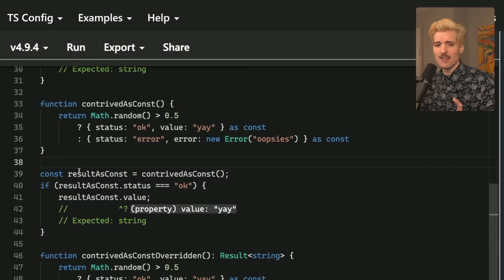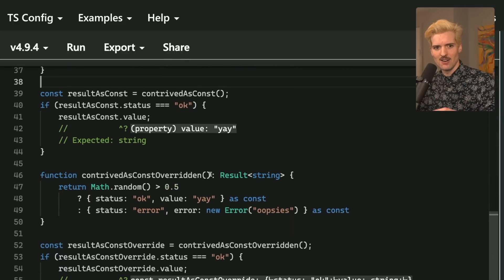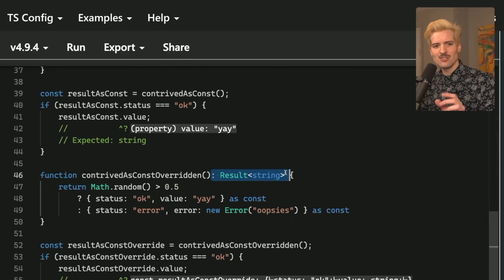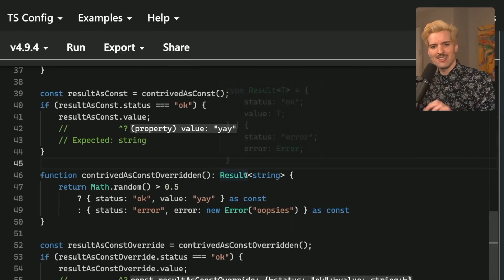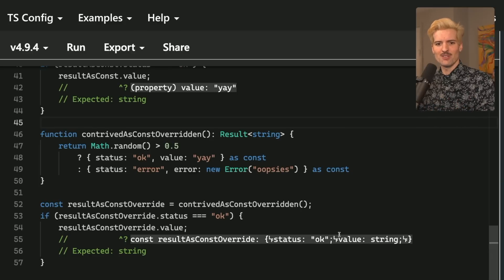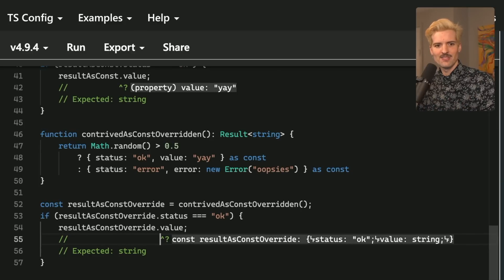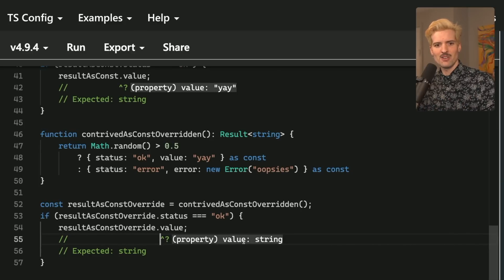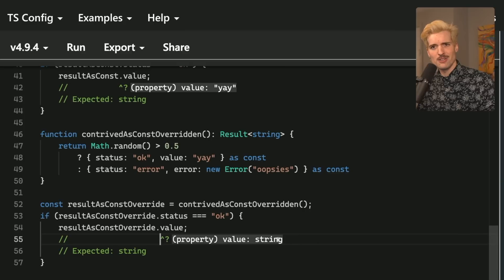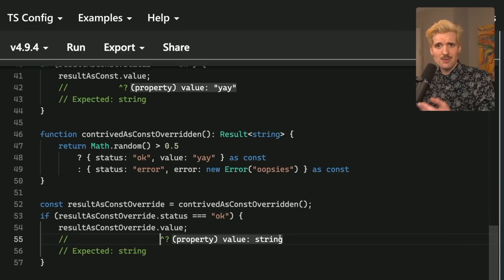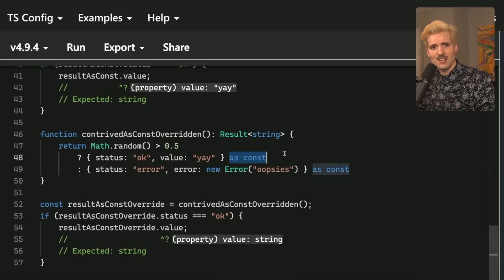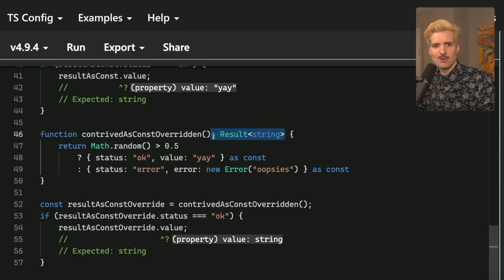Funny enough, if you add back the return type on here, it actually overrides the truth with a more vague result. And you'll see here, and spaced this far enough, that the result now is that value is string, even though we know value is yay, because the as const gets overridden by the thing you put here.